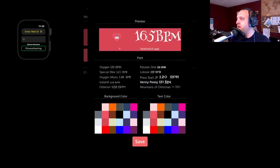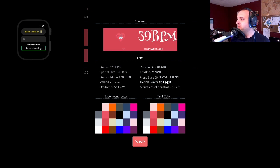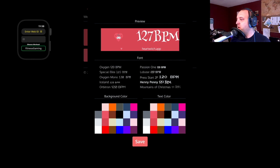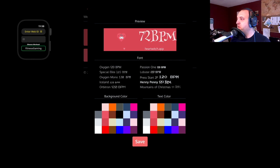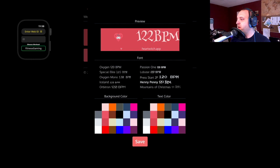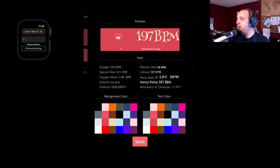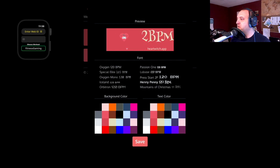But let's say we want to do something more like that or maybe orange. No, that doesn't look good.